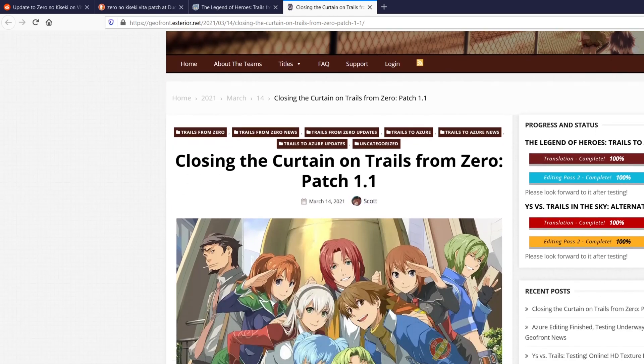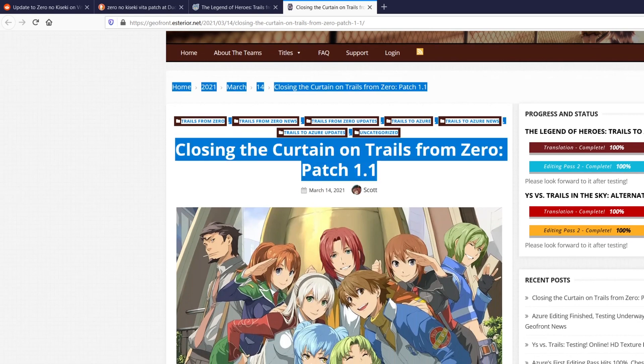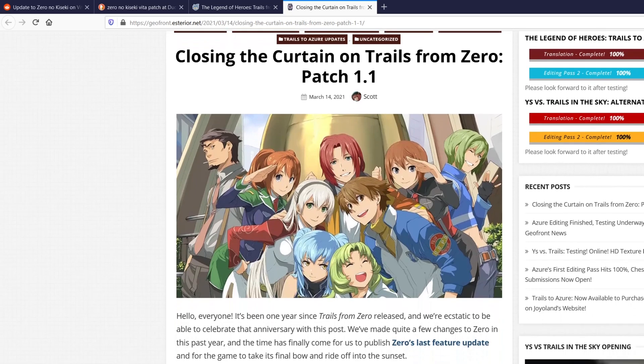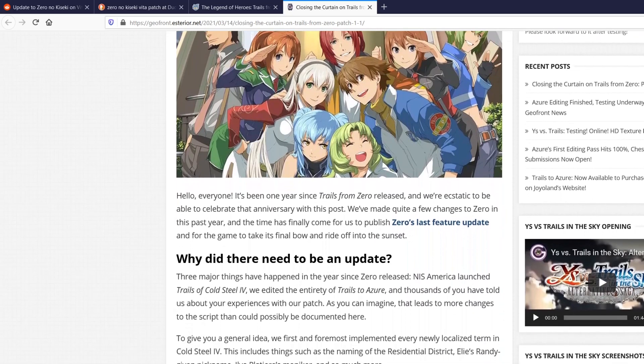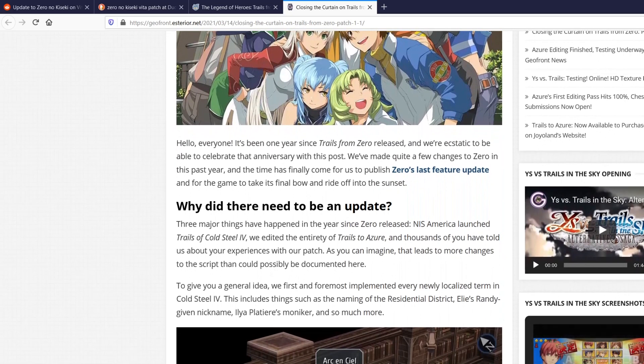So regarding that for the PC version, as of March 14th, the GeoFront patch is complete for PC. 100% all the way through. So I highly recommend grabbing this if you want to play it on PC. It's wonderful.